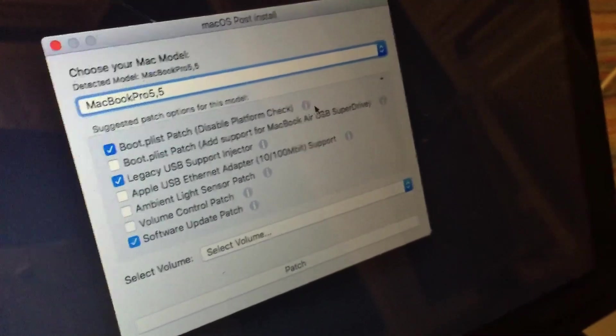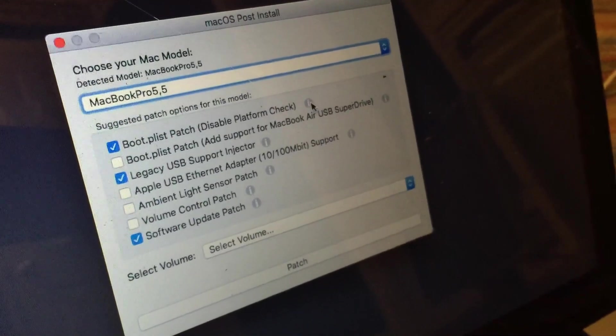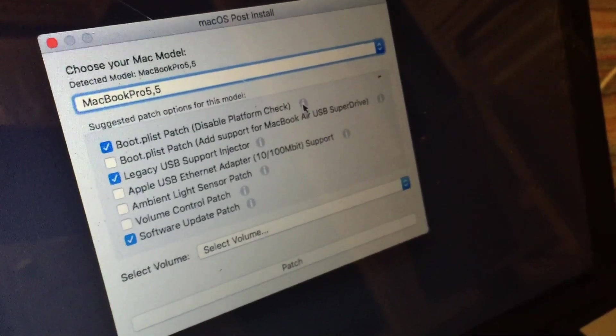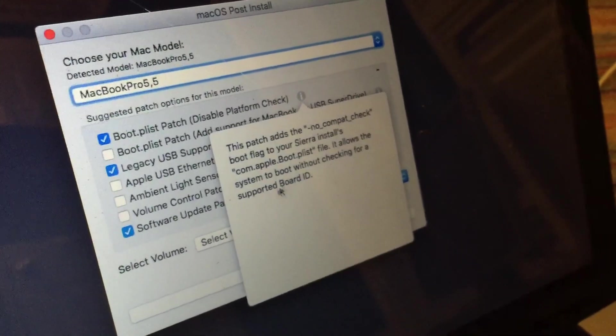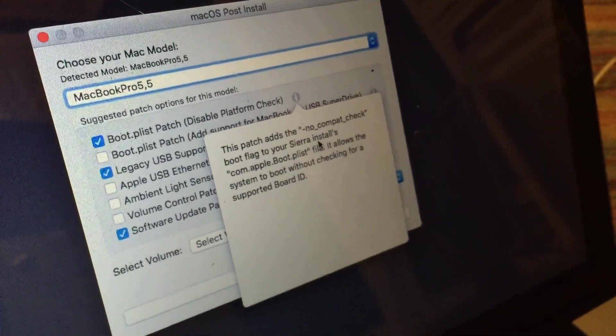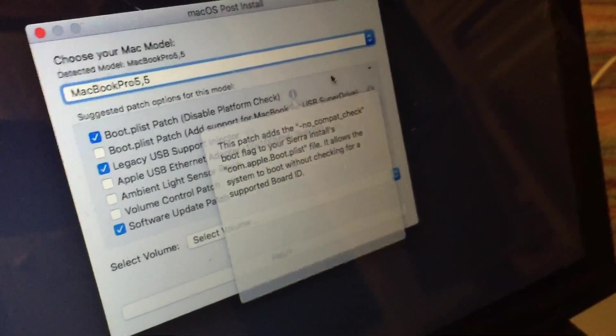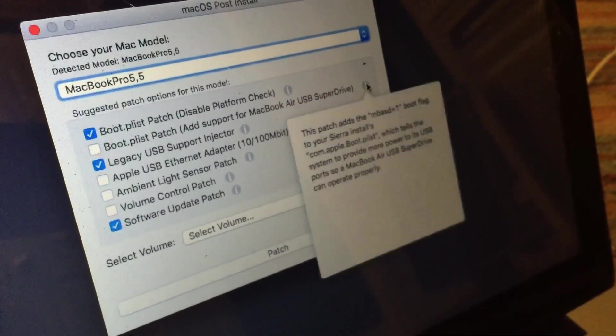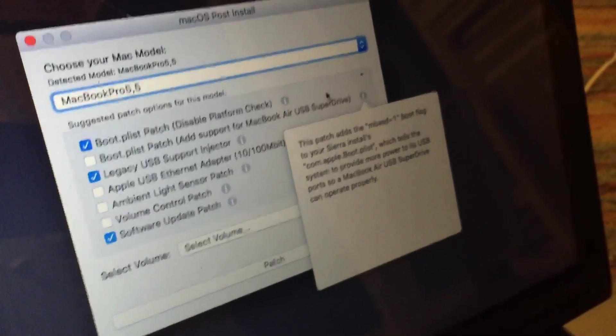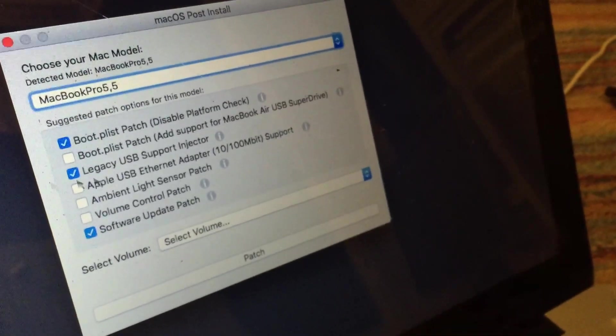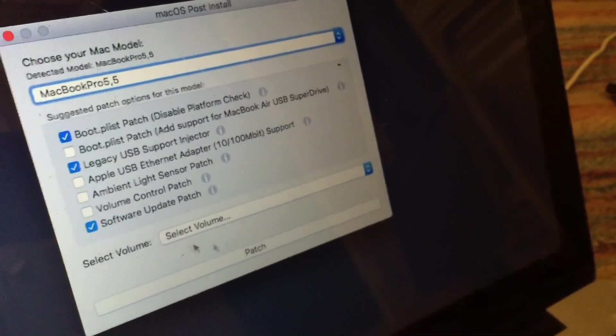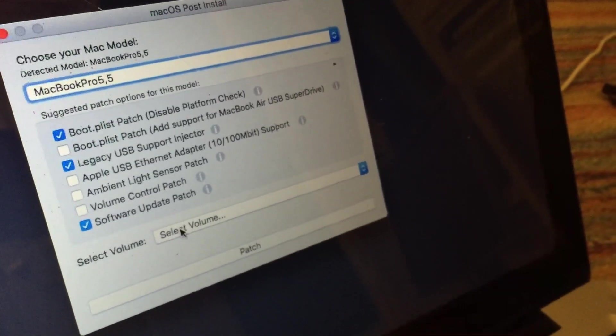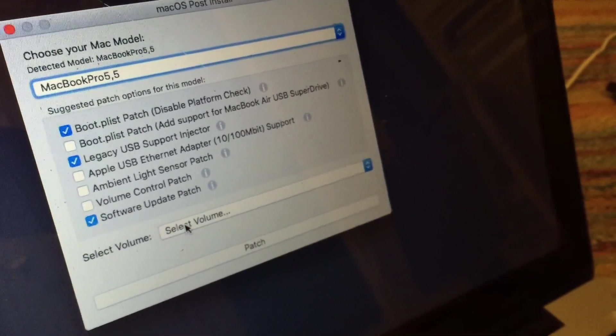Basically, what you can do also is just click the little info button next to each one, and it will just explain a little bit about the patch and what it does and what machines it's for if it's machine specific. So yeah, you can do that. And once you've gotten the necessary options selected, you can go ahead and select the volume that you installed macOS High Sierra on.